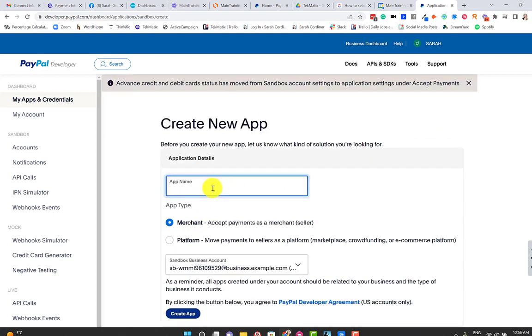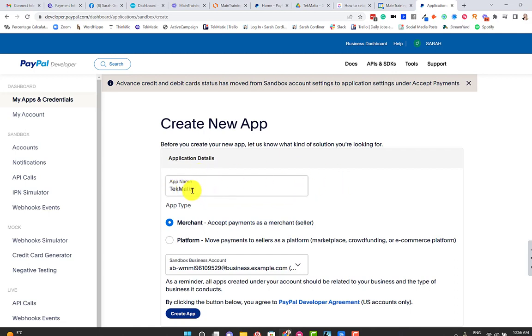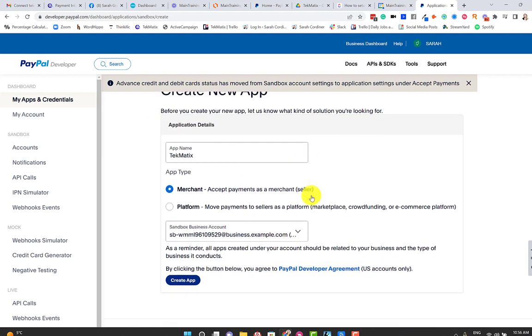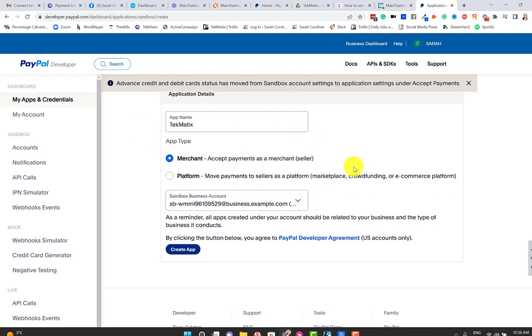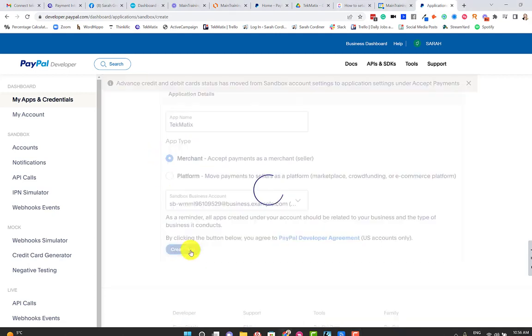And PayPal calls things apps. So you're going to call yours Techmatics account, for instance, because obviously you're connecting it to your Techmatics account. It's going to be easy for you to know what this connection actually is. So do that first. Make sure you've got Merchant selected and press Create App.